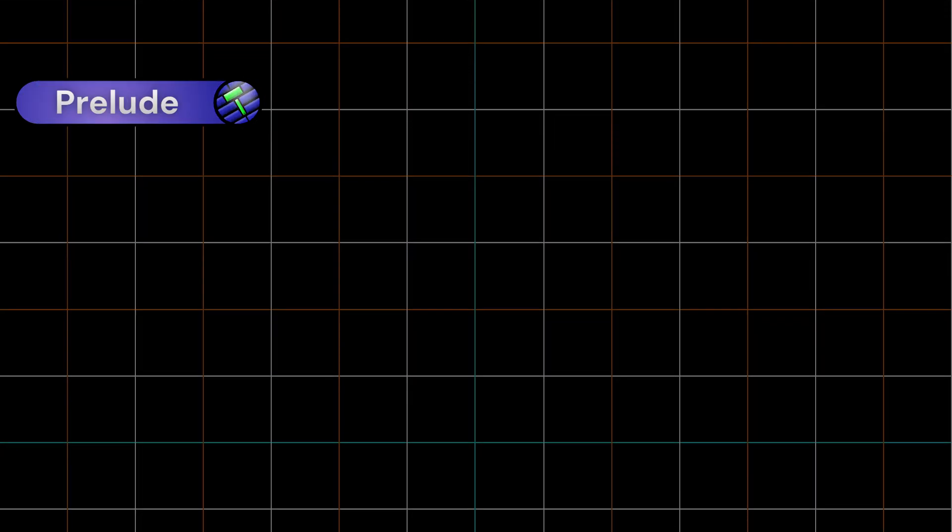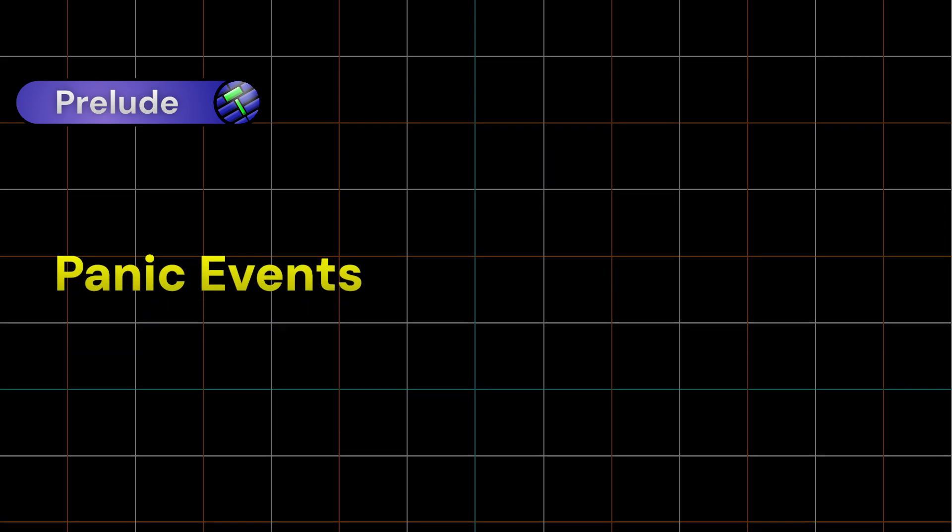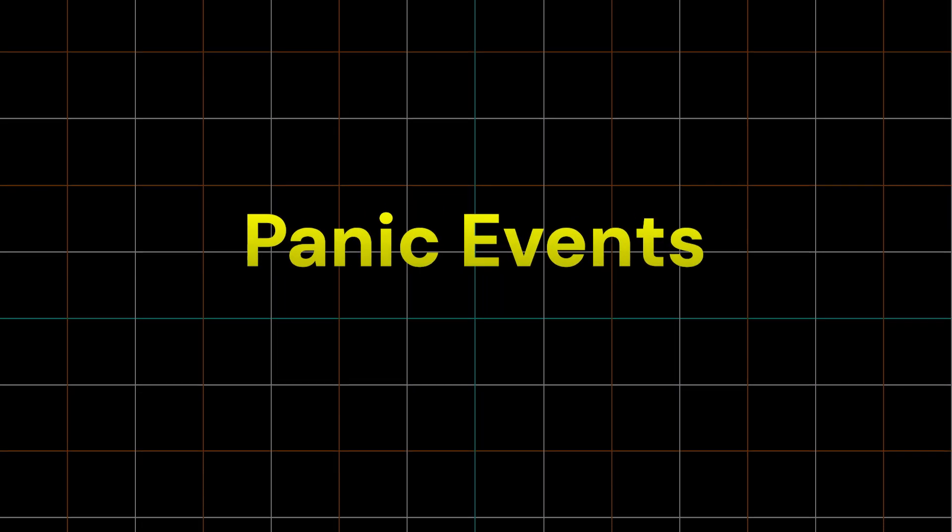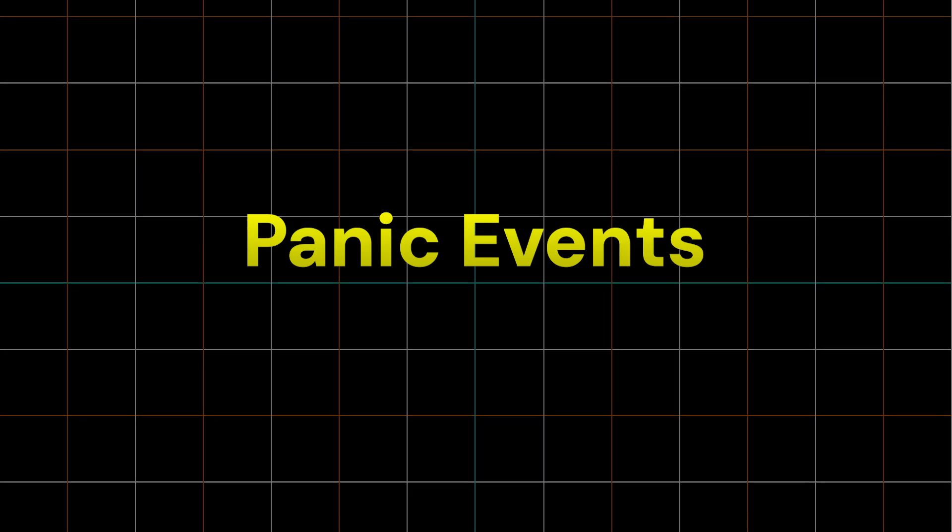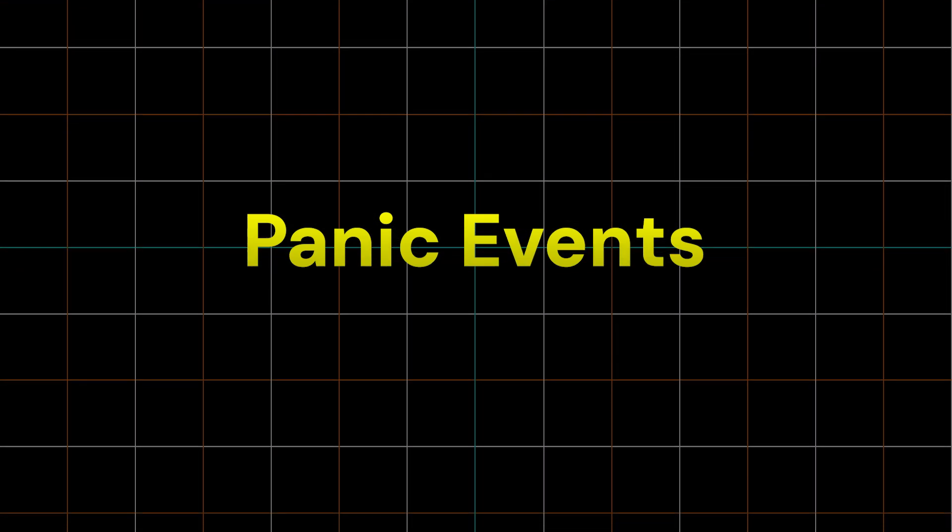To preface, there are two terms to describe when a horde spawns to attack the players: panic events and crescendo events. These are technically different things, but I'll call them panic events for today as it's easier to say and more commonly understood.